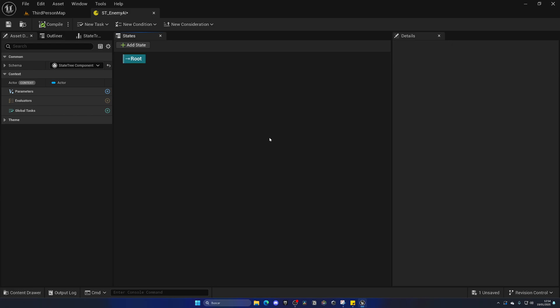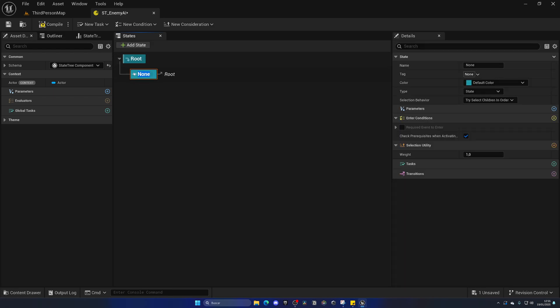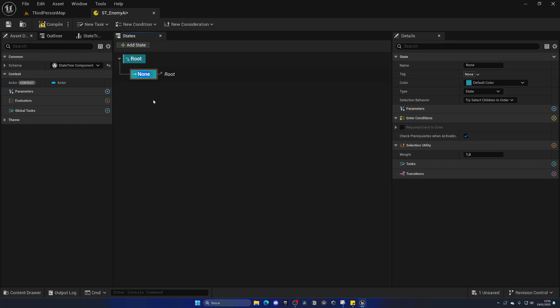Let's begin creating our first states. For this AI, it's going to be very simple — we'll make sure the AI can chase us and then play an attack animation. So let's add a new state. It added a new block right below root, which is the parent of these others. Let's rename this to Chase Player, because this will be the state for chasing the player — as soon as the AI enters this state, it will follow the player in the world.